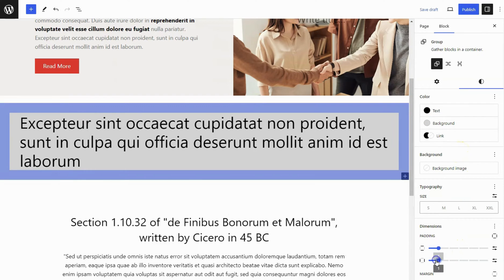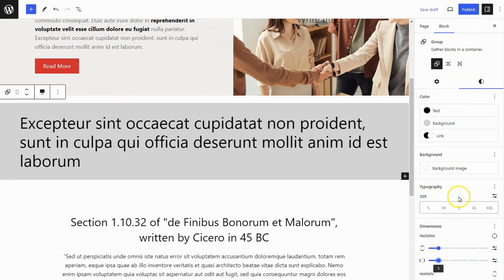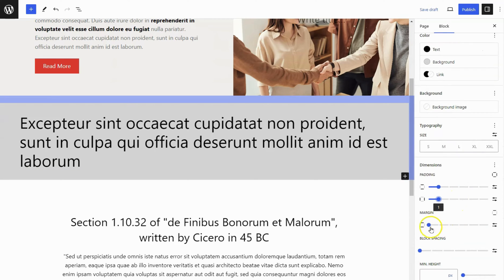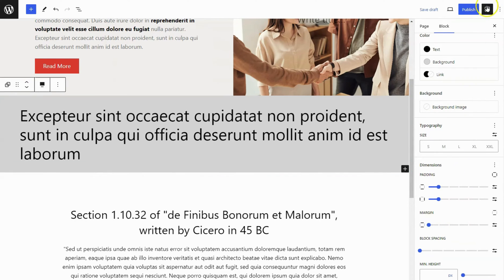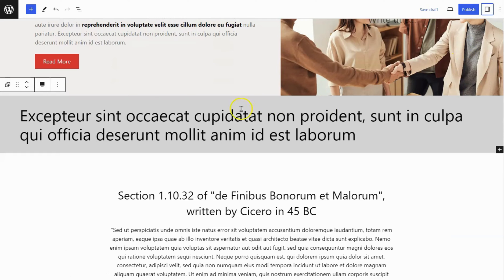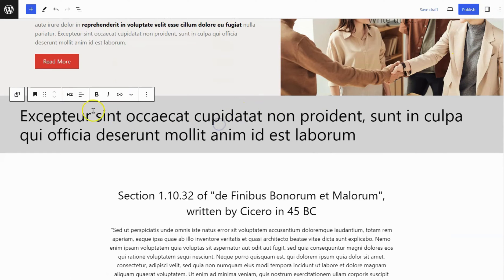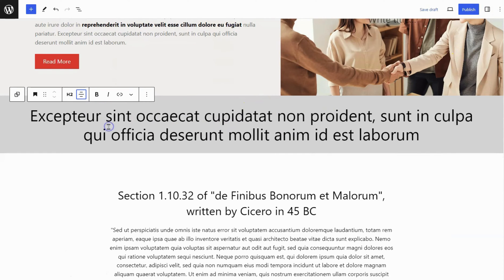Set the background and text color. Add some vertical and horizontal spacing on it. Set Vertical Margin to 0. Select the heading block and align the text to Center.